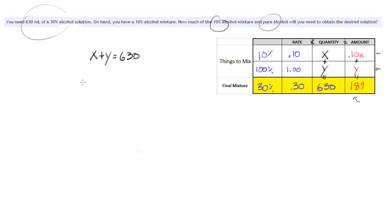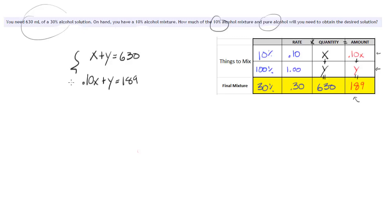And then 10% of that first solution that we use is alcohol. All of the second solution is alcohol. And that has to get us to our 189 milliliters of pure alcohol in the final mix. So that's the system of equations that you would need to solve to answer this problem.